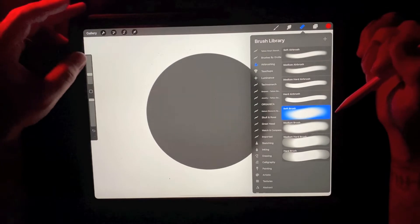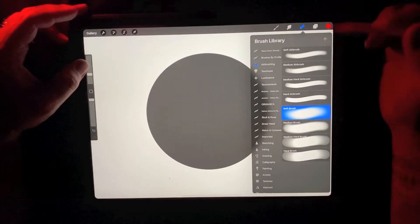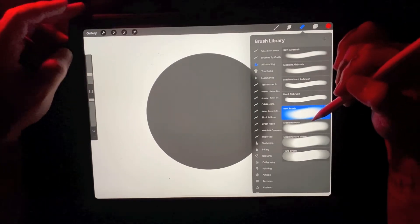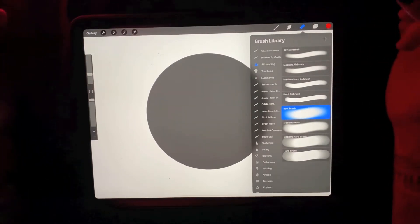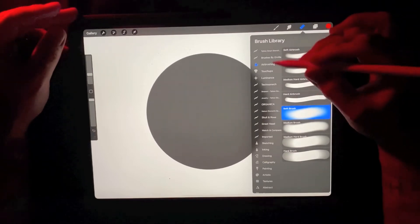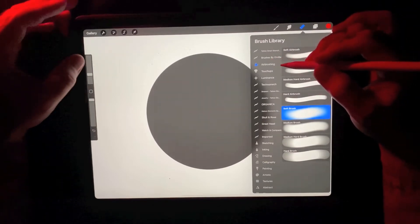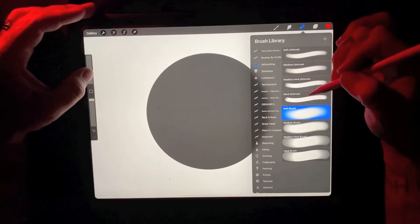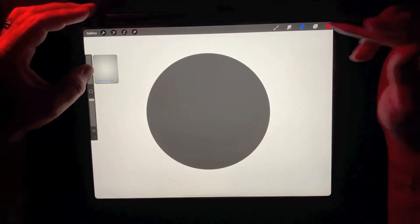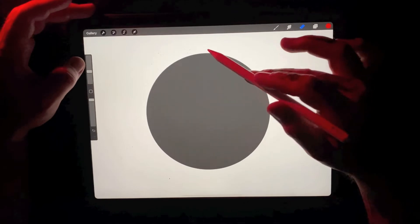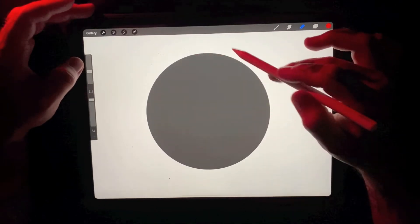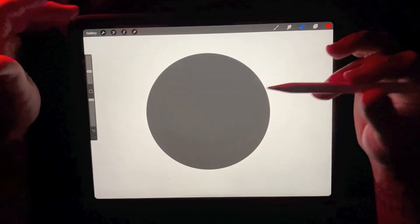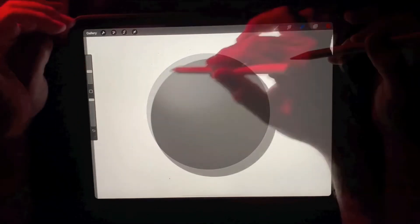For this, I usually recommend using a soft airbrush. The soft brush with the airbrushing set that's provided on Procreate is a good one to start with. So I'm essentially going to be erasing all the areas on the multiply layer that I want to remain my mid-value.